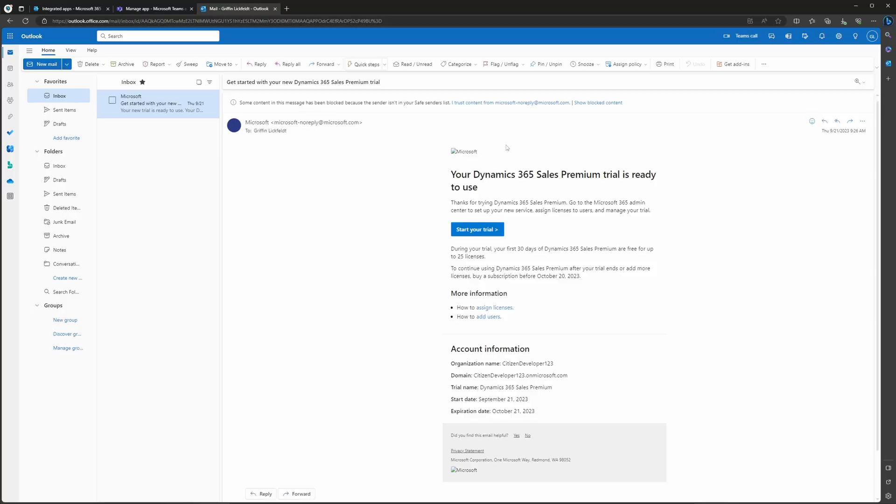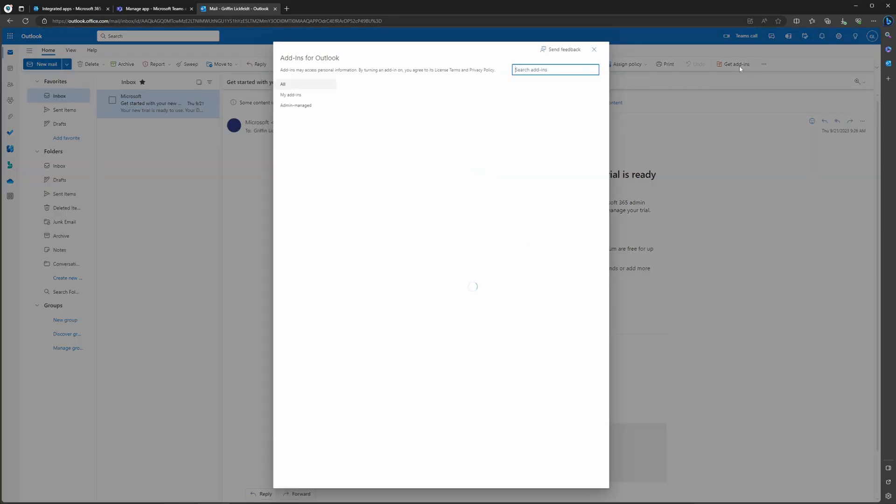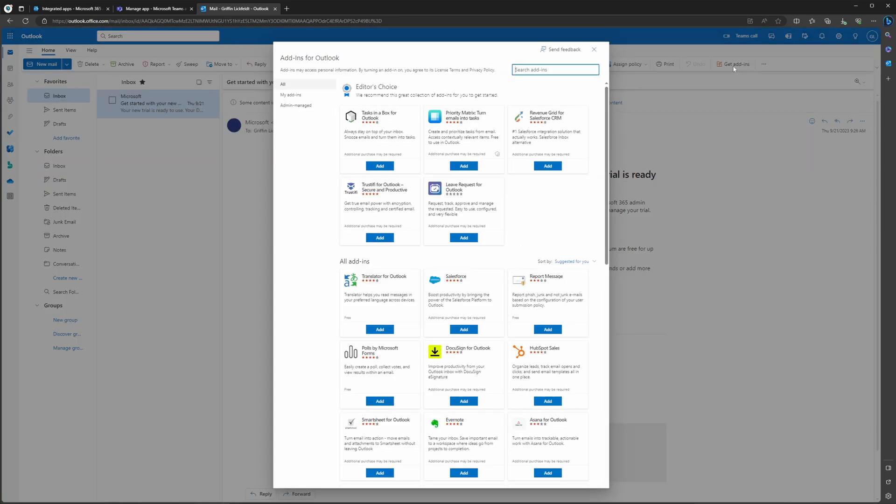Now we are here in Outlook to show you the process of how you're going to add the Sales Copilot add-in to your Outlook as a user, say a sales representative. Now that you're in Outlook, you're going to see this Get Add-ins button in the ribbon. It should be on the top right. Selecting Get Add-ins is going to open up the Add-in Browser window.